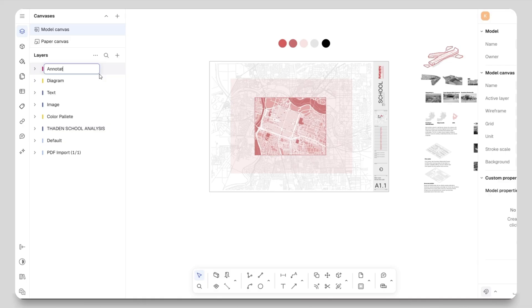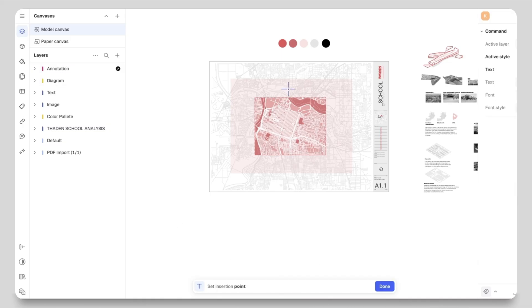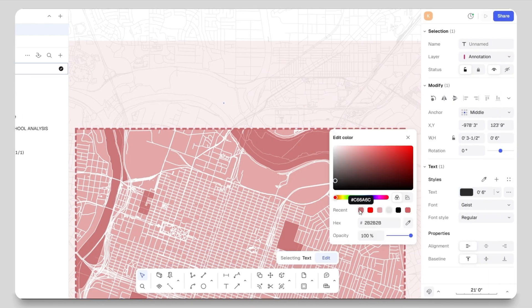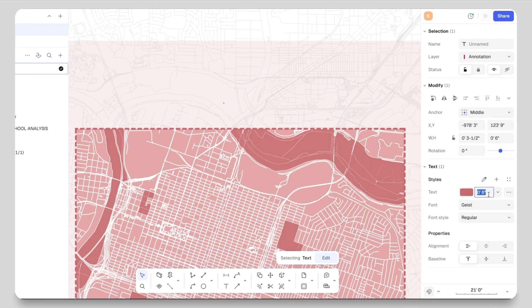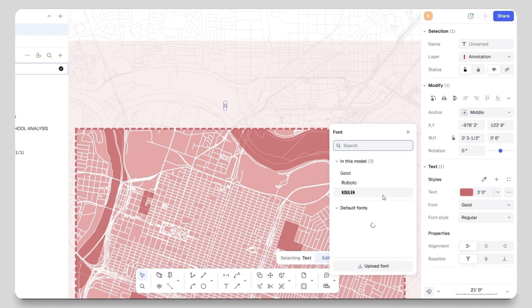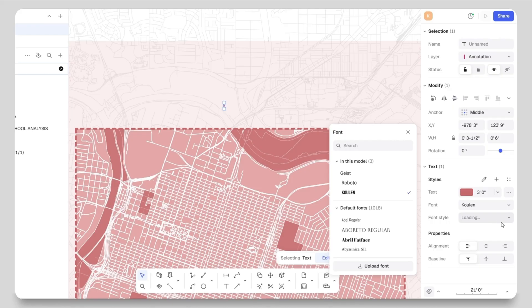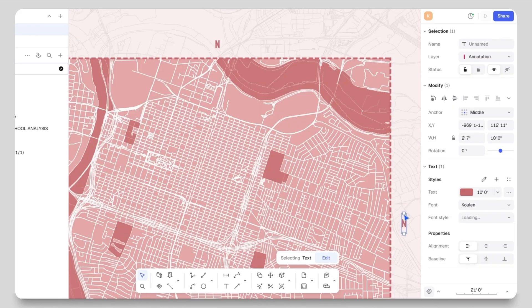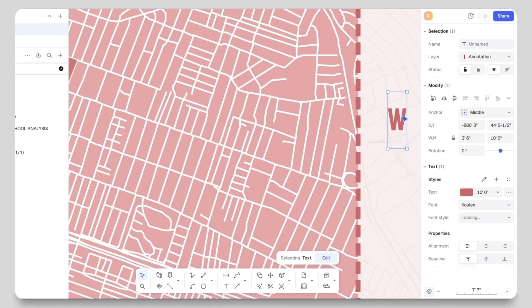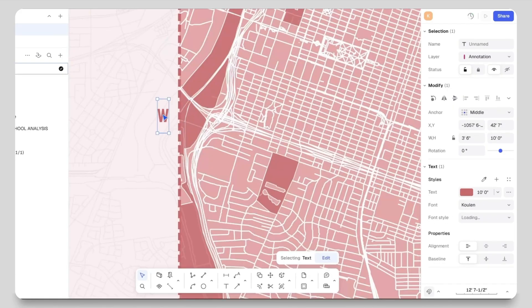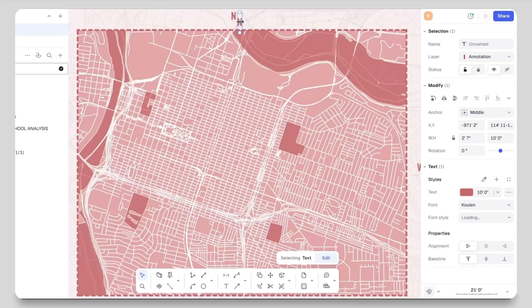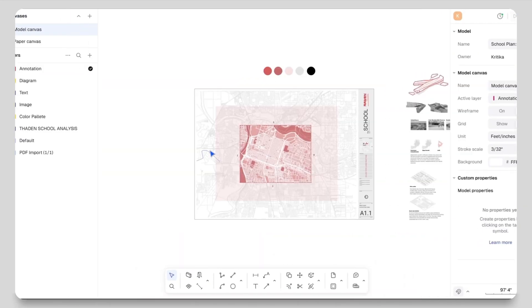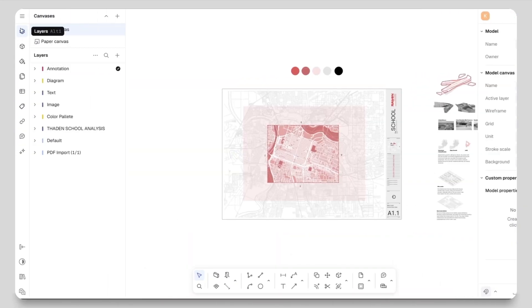Then I will take the text tool and add north direction. From the properties panel I can change the color, text height, and the font. I will copy paste it to add north, south, east and west.